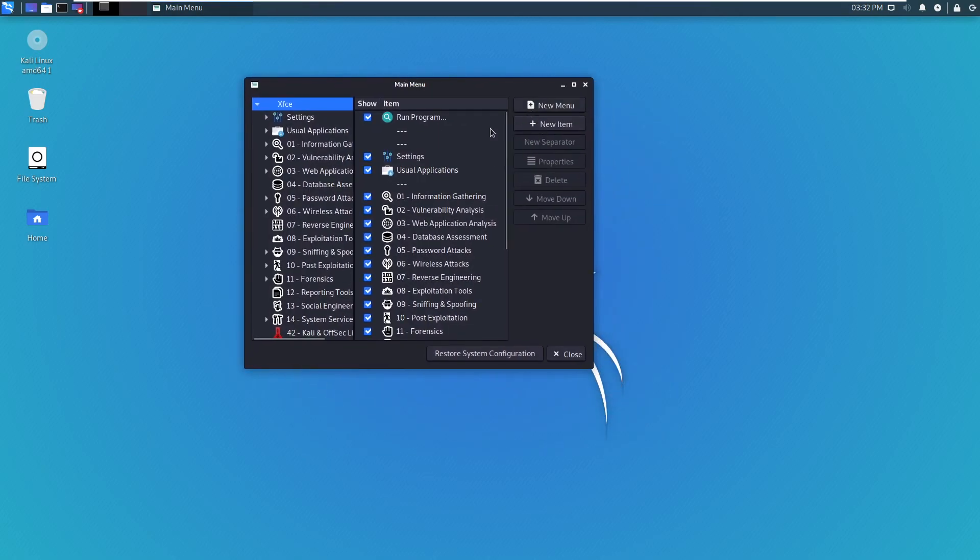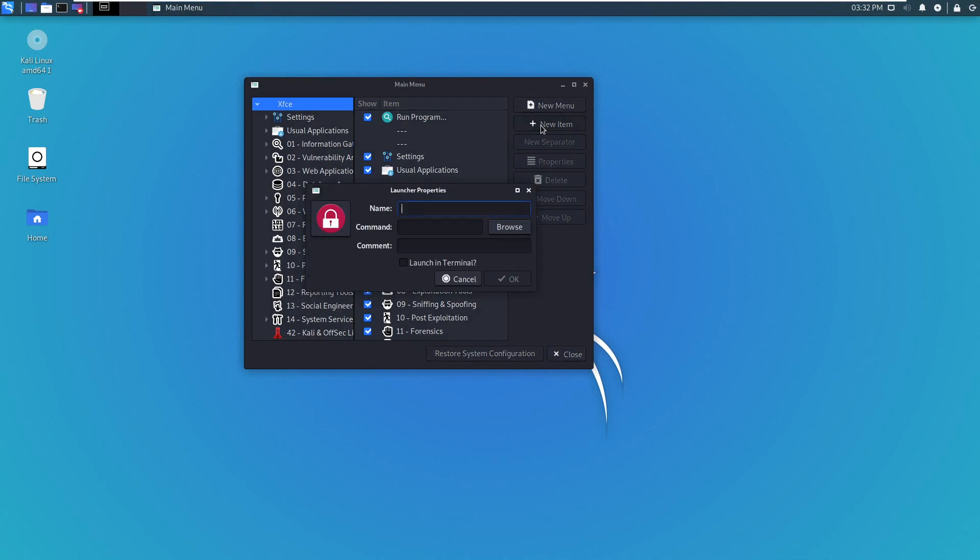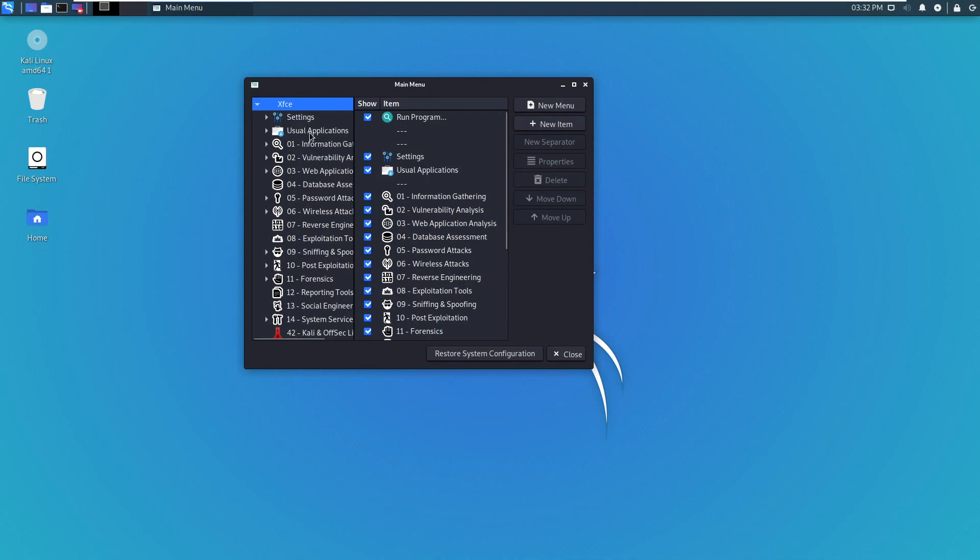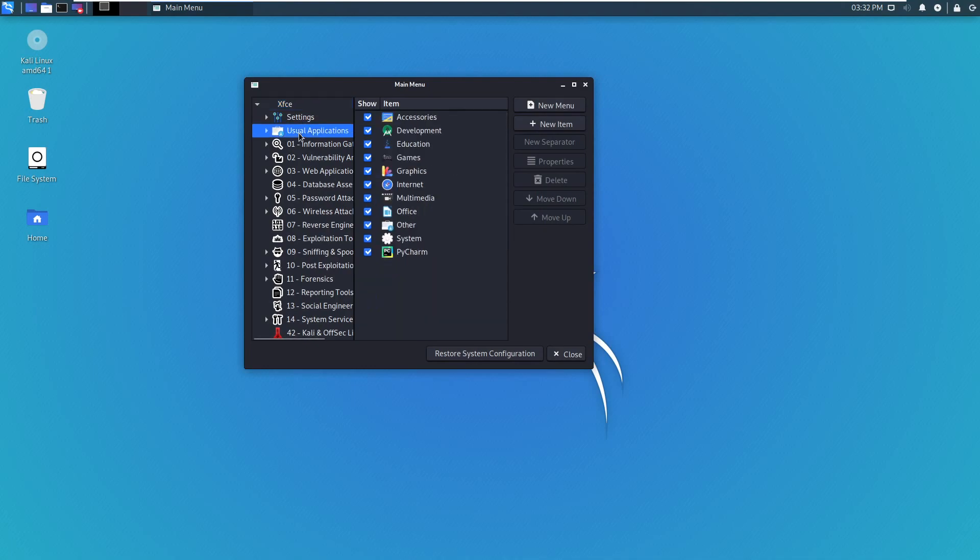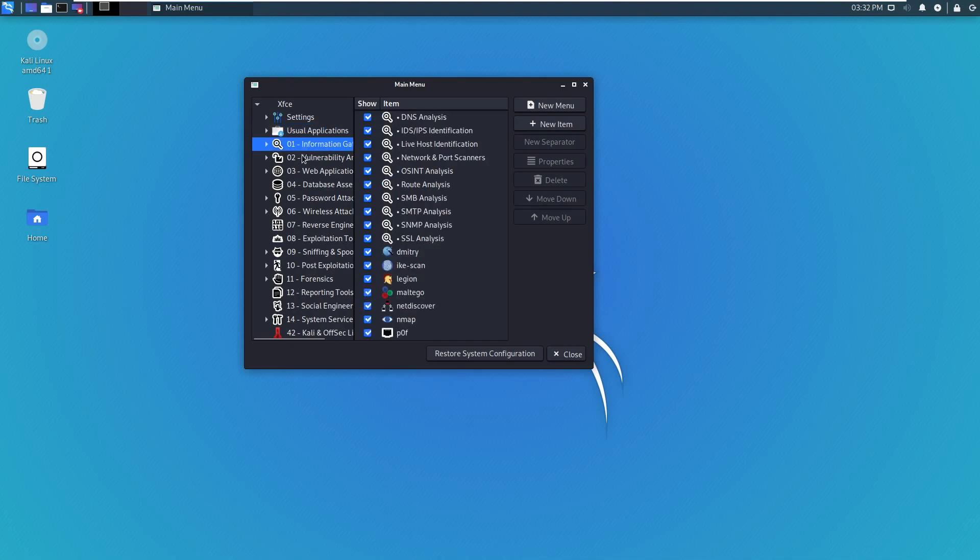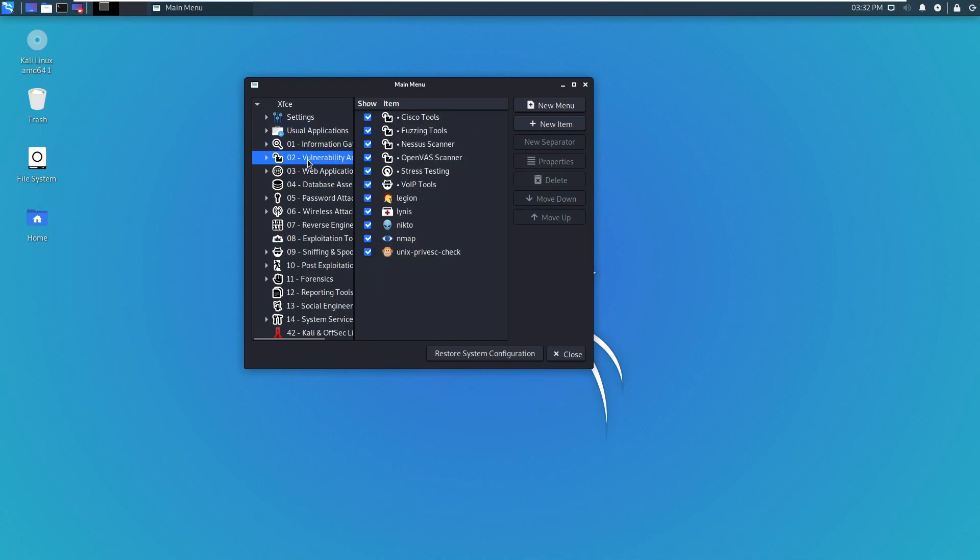So now what we have to do is press New Item. Or if you want it in the usual applications, like how I have PyCharm over here,